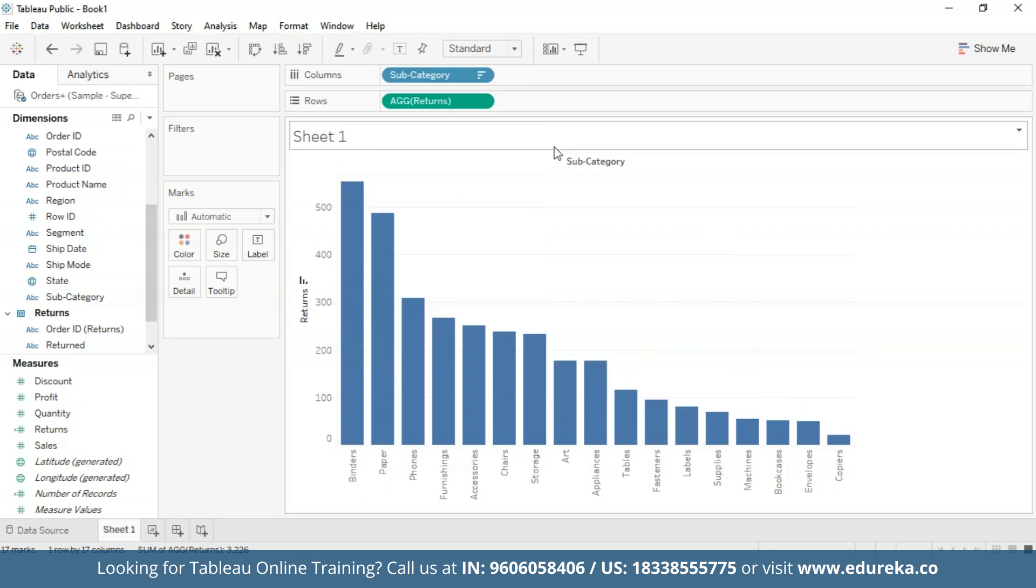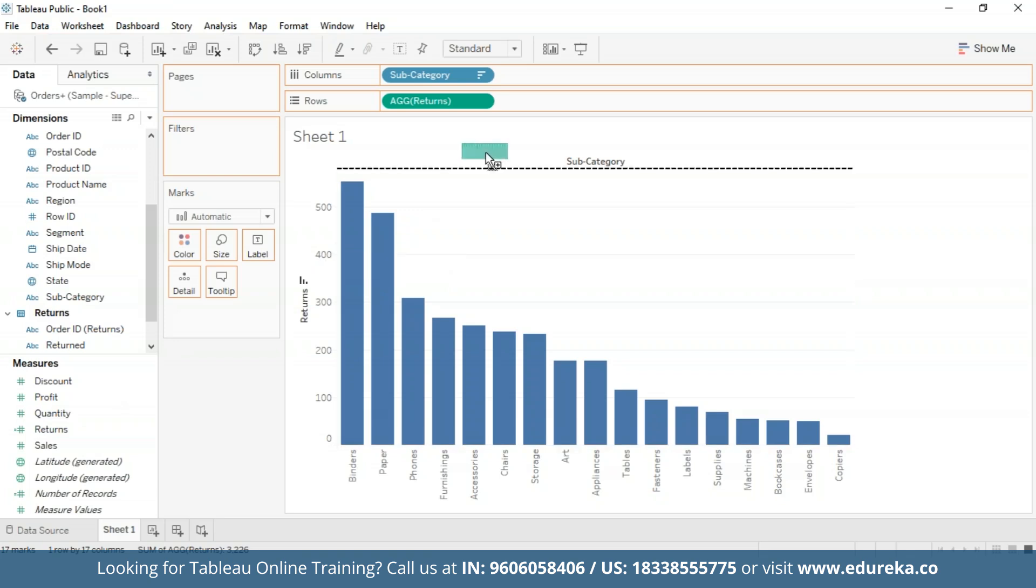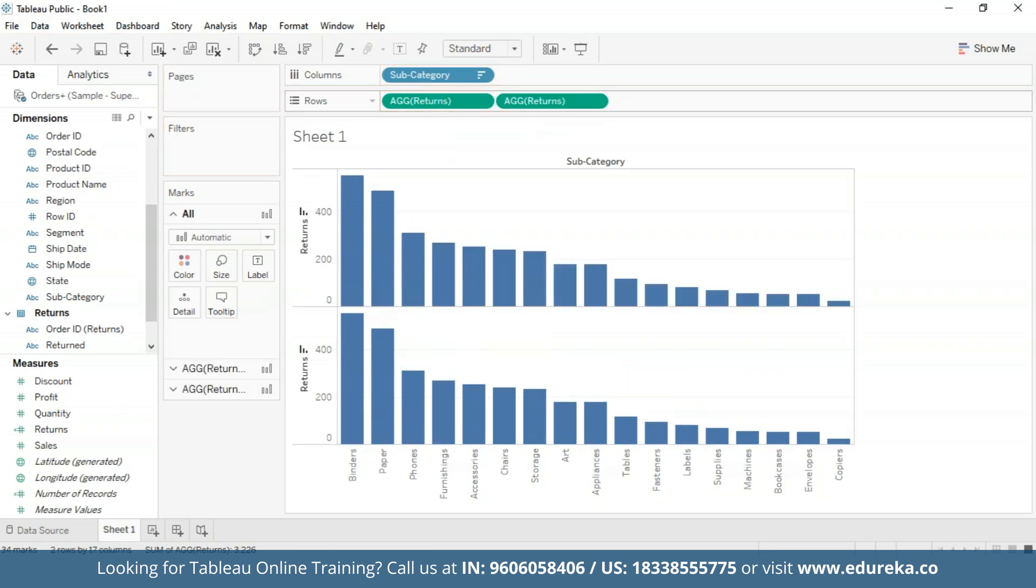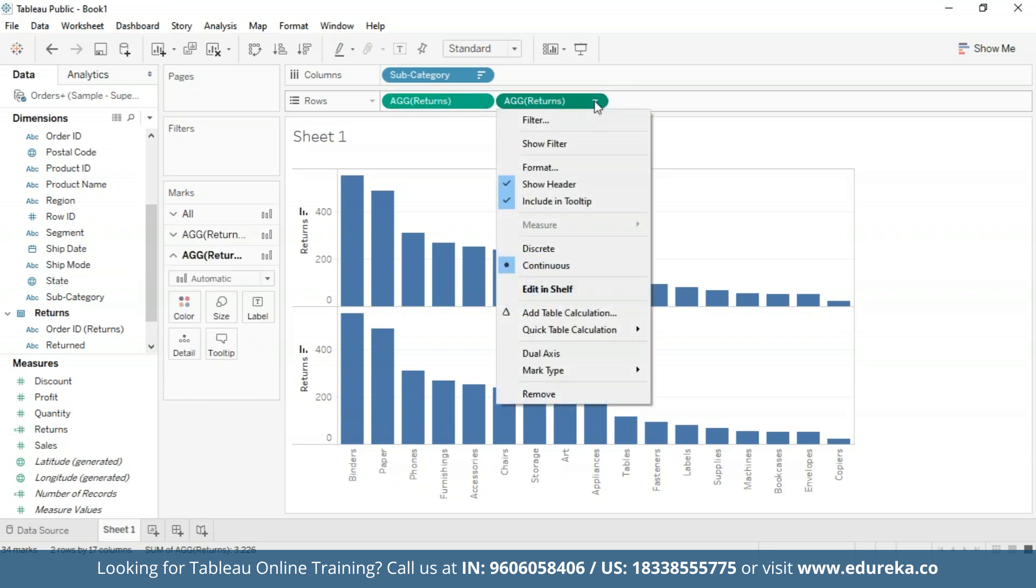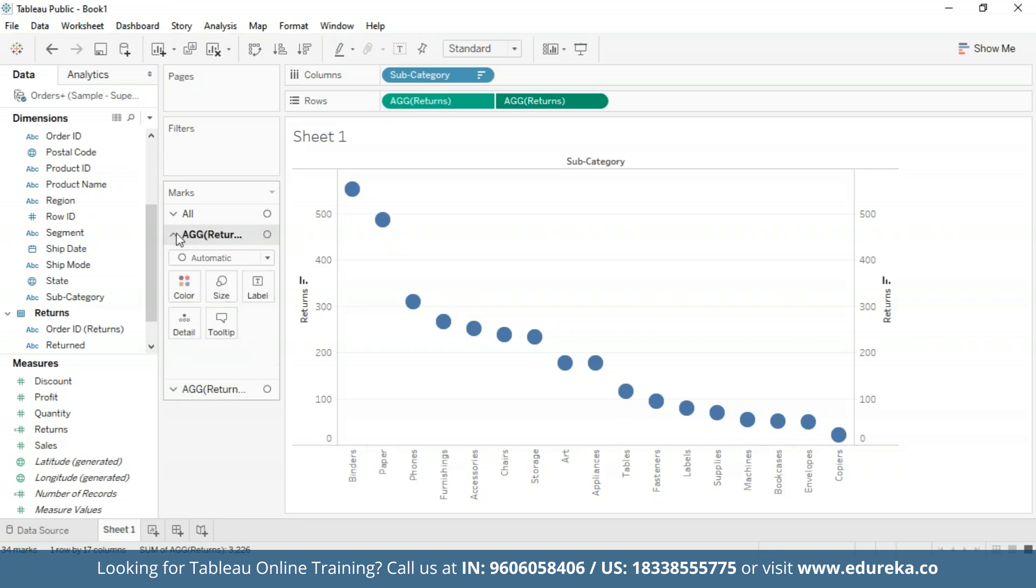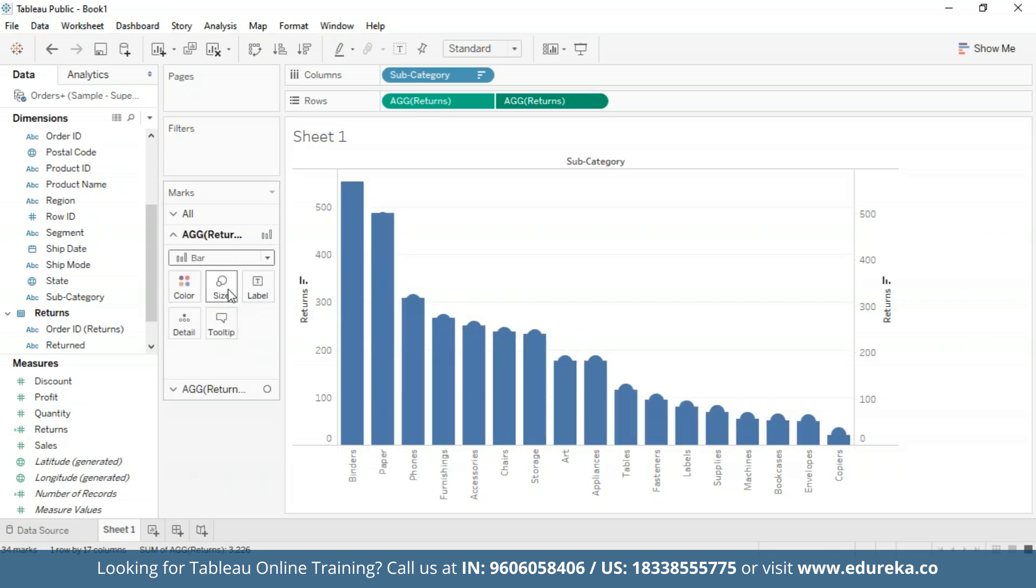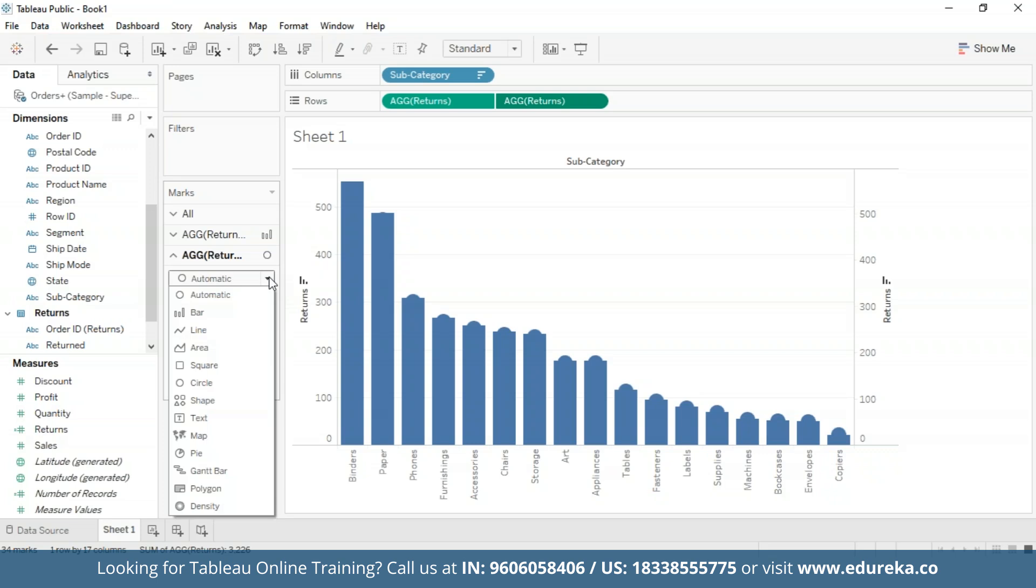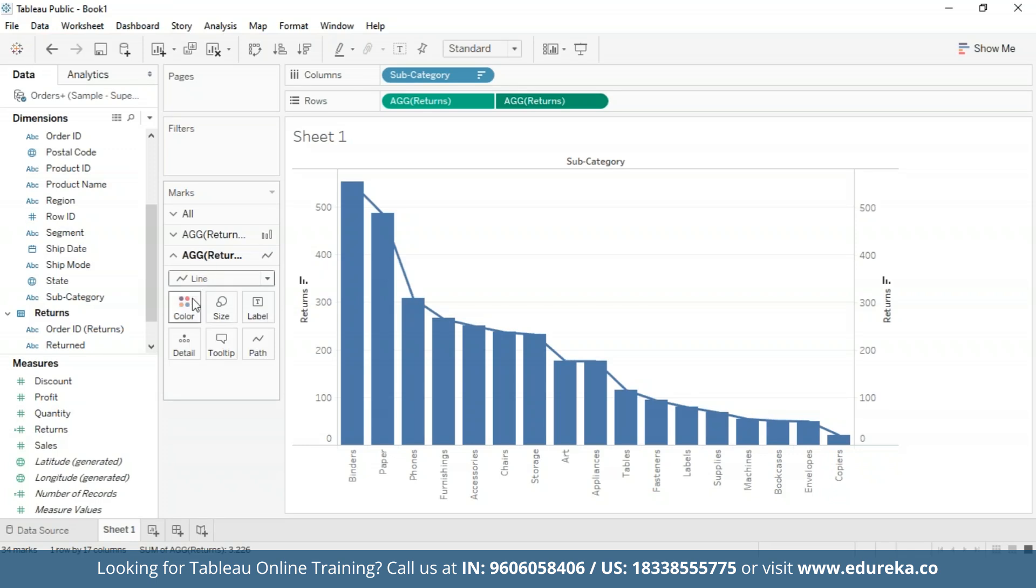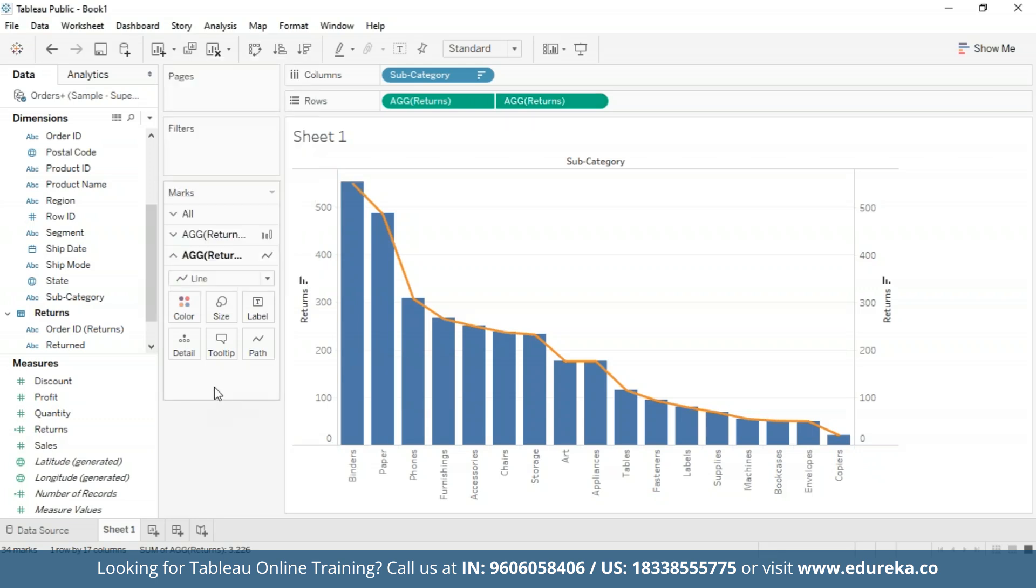Next, what I'm going to do is create a dual axis combination chart, which I'm going to do in my rows. For that, I'm going to drag the Returns measure again to my row shelf. Bring it over here, and click on the drop down button and select dual axis. I'm also going to select bar chart on the left. And for the next, I'm going to change the mark type again from automatic to a line chart. I'm also going to change the color to orange so that it is more visible.